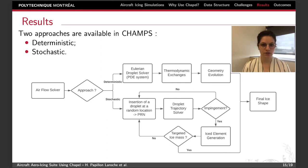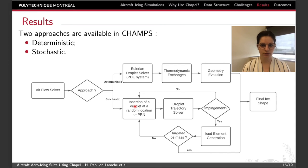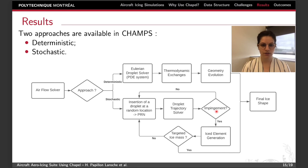Now I will briefly present the implemented methods as well as some icing results. We have two approaches in CHAMS: the deterministic method, which corresponds to the workflow I presented earlier, and the stochastic method, which goes as follows. After the resolution of the flow field, we insert a droplet at a random location in the field using the PCG random module implemented in JAPL. The droplet trajectory is then solved to compute the impingement locations on the airfoil surface. From there, using an advancing front technique, the ice is generated in a building block manner, and the process is repeated until we reach the targeted ice mass.